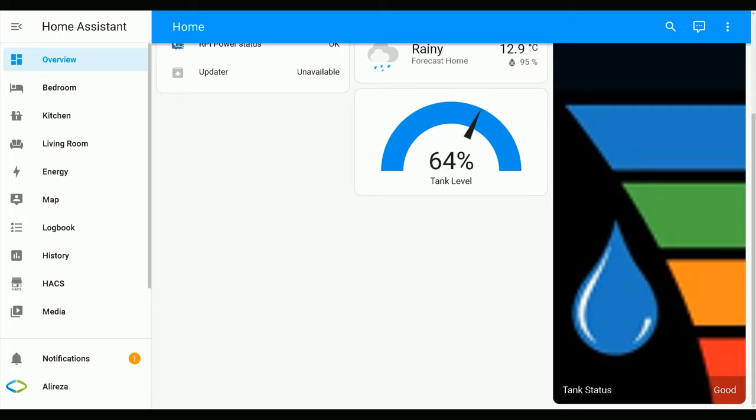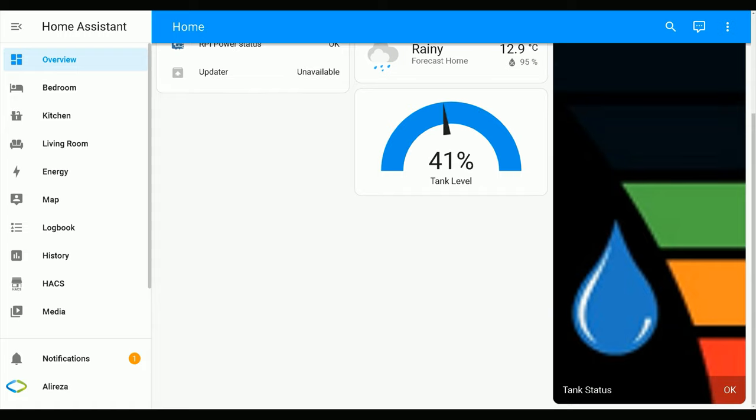As you see, different images are displayed in Home Assistant based on the status of the tank level.